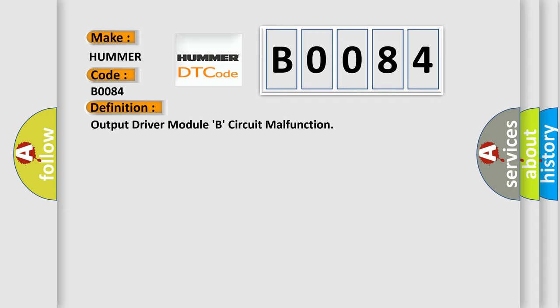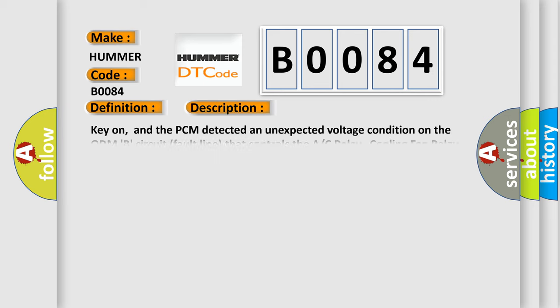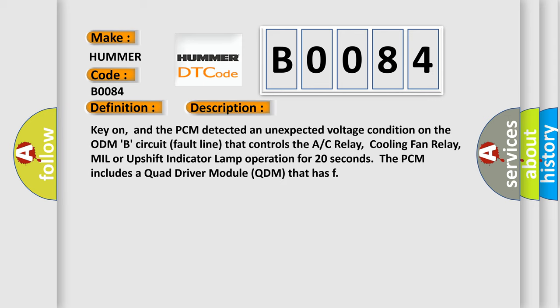And now this is a short description of this DTC code. Key on, and the PCM detected an unexpected voltage condition on the ODMB circuit fault line that controls the AC relay, cooling fan relay, MIL or upshift indicator lamp operation for 20 seconds. The PCM includes a quad driver module QDM.